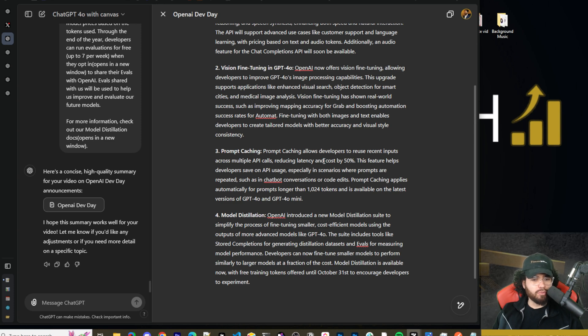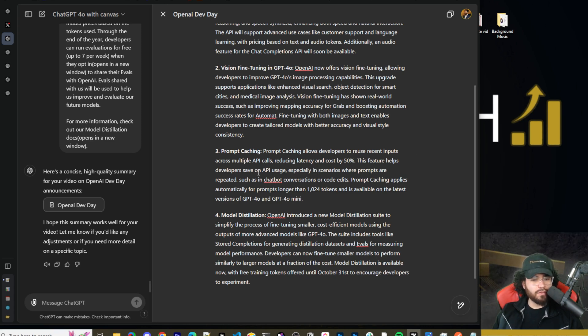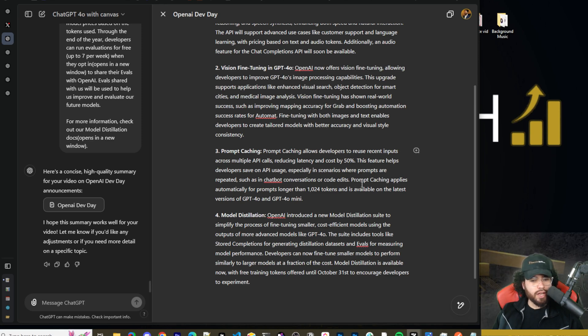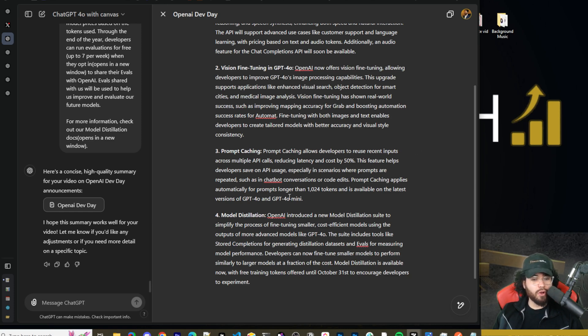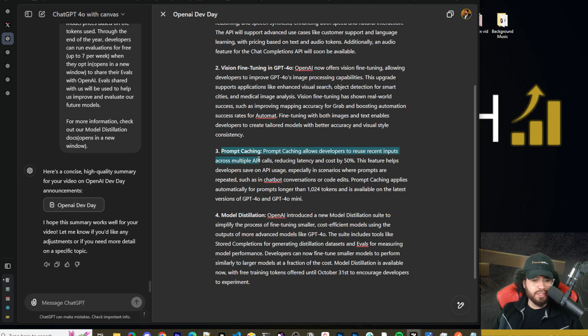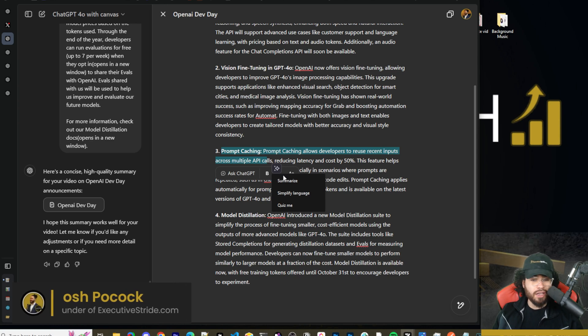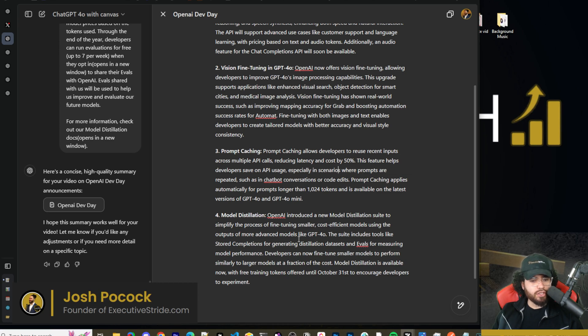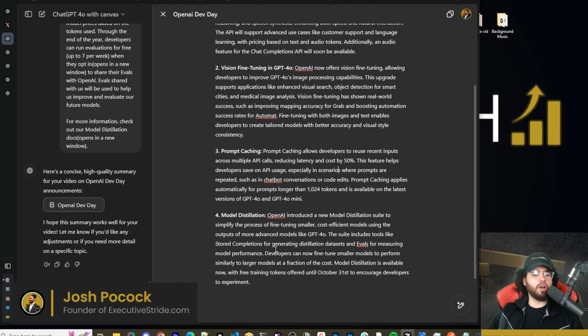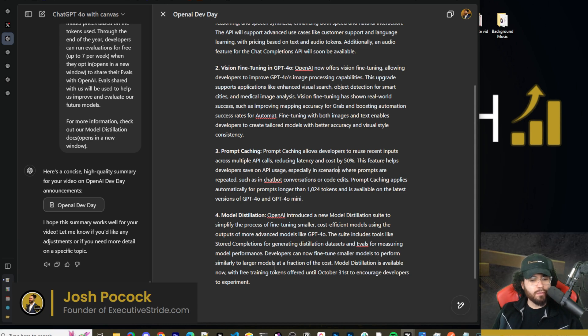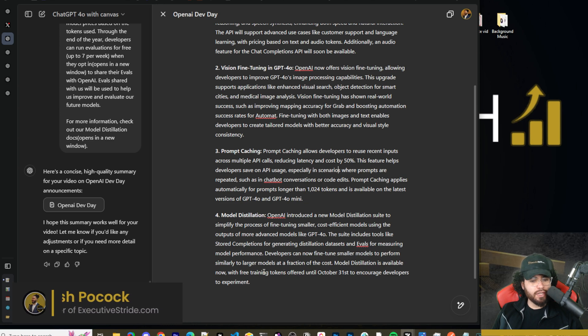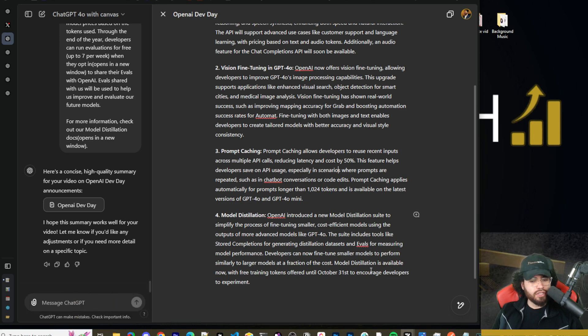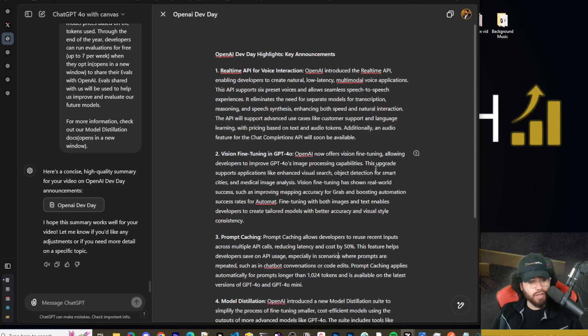And the second thing is vision fine-tuning in GPT-40. OpenAI now offers vision fine-tuning, allowing developers to improve GPT-40's image processing capabilities. This upgrade supports applications like enhanced visual search, object detection for smart cities, and medical image analysis. Vision fine-tuning has shown real-world success such as improving mapping accuracy for grab and boosting automation success rates for automat. Fine-tuning with both images and text enables developers to create tailored models with better accuracy and vision style consistency. And then three, prompt caching. So prompt caching allows developers to reuse recent input across multiple API calls, reducing latency and cost by 50%. This feature helps developers save on API usage, especially in scenarios where prompts are repeated, such as in chatbot conversations or code edits. Prompt caching applies automatically for prompts longer than 1,024 tokens and is available on the latest version of GPT-40 and GPT-40 mini. So we've seen this in other models too, Claude, or Claude, other models as well.